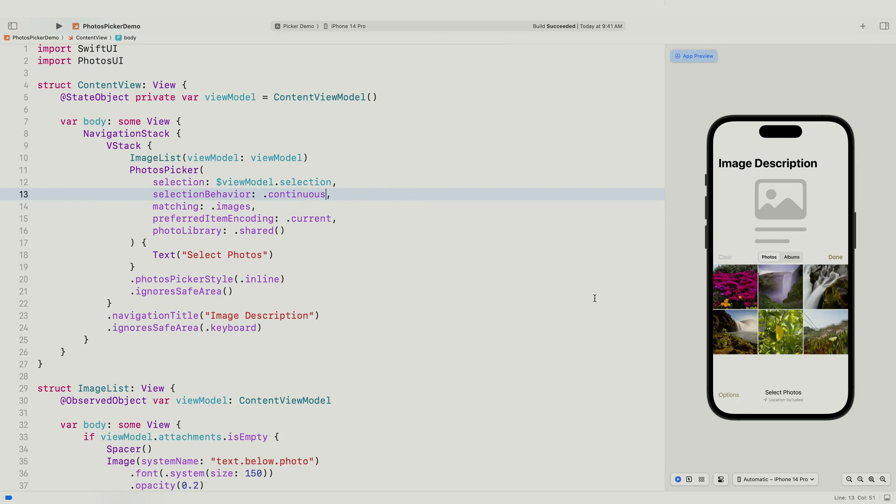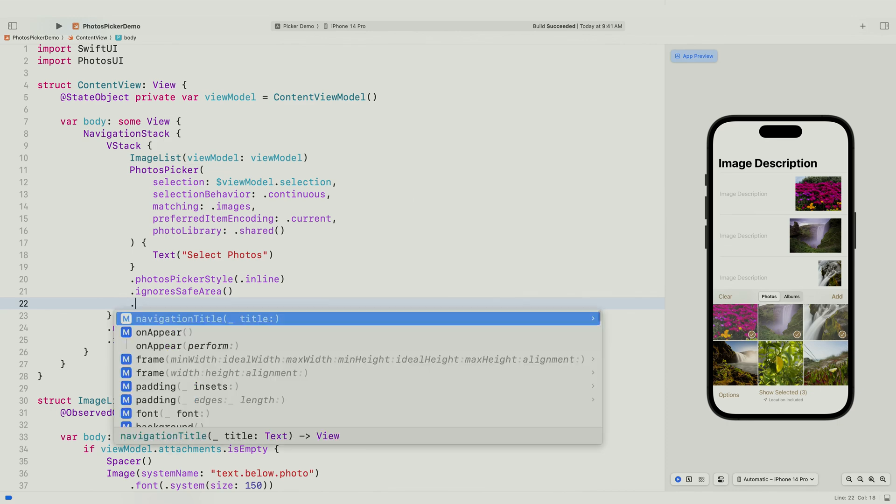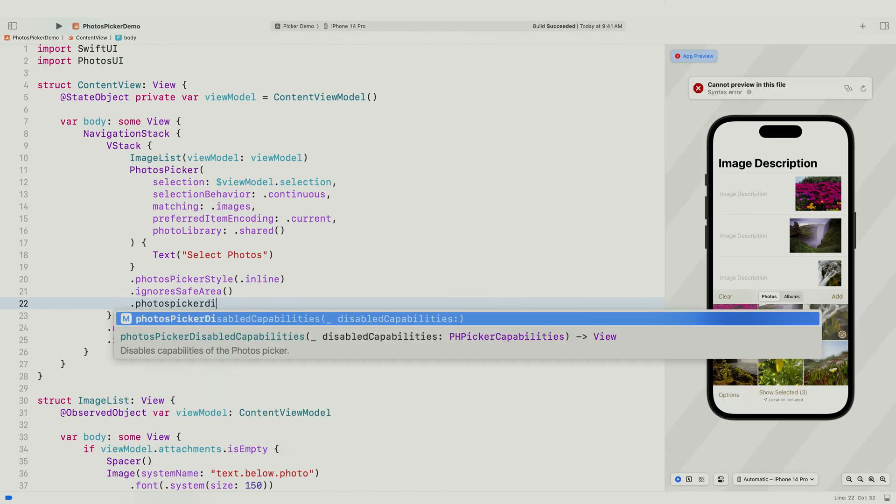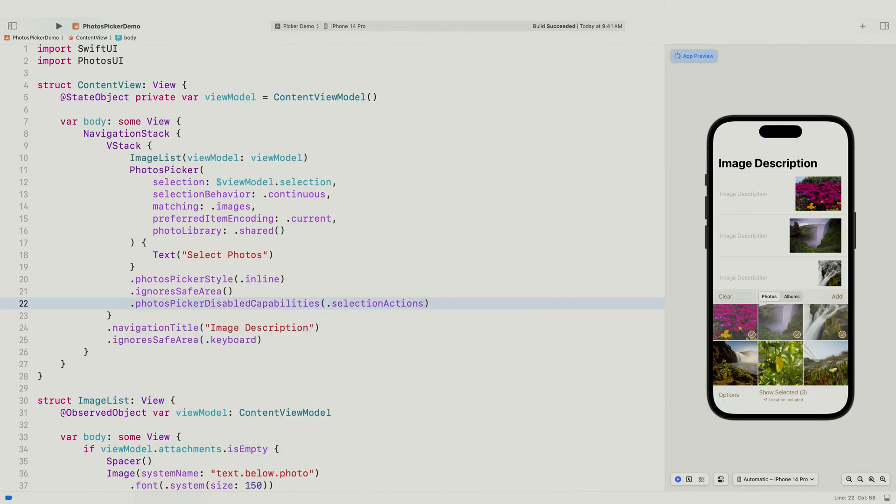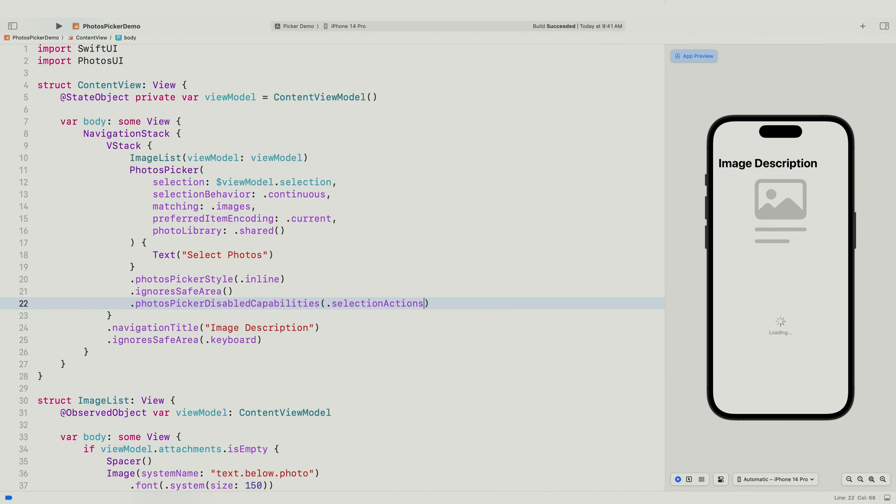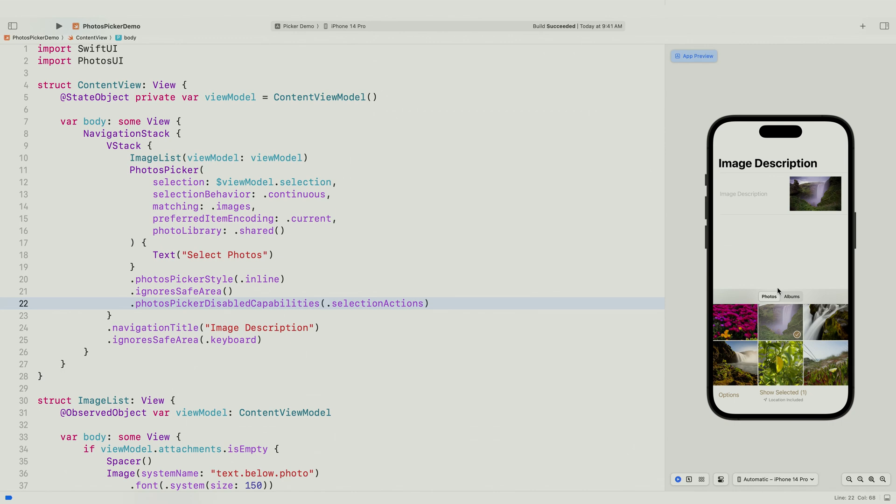Since the list is now live updated, I don't really need to keep the navigation bar buttons anymore. I can remove them using the PhotosPicker Disabled Capabilities modifier. The picker is now fully functional, but I want to make sure the picker looks nice as well. I think I should hide the navigation bar and the toolbar. I also want to give the picker a fixed height. I can use the PhotosPicker Accessory Visibility modifier to hide the bars and adjust the height of the picker like any other SwiftUI view.